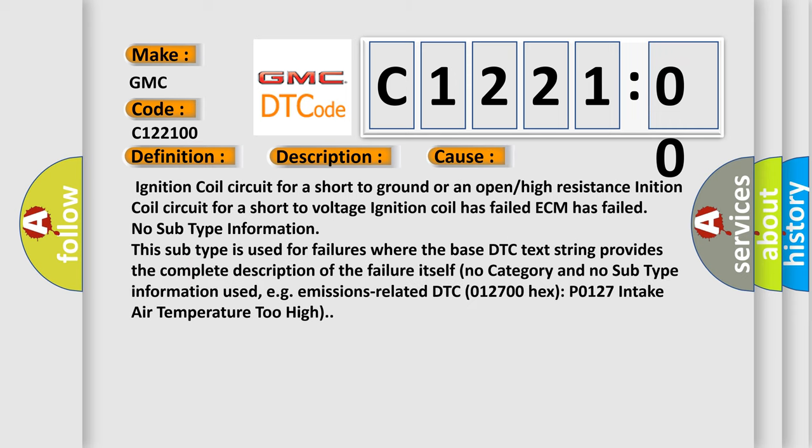This diagnostic error occurs most often in these cases: Ignition coil circuit for a short to ground or an open or high resistance ignition coil circuit for a short to voltage, ignition coil has failed, or ECM has failed.